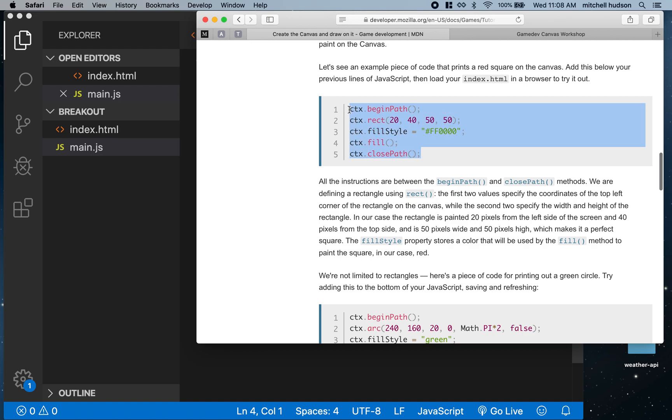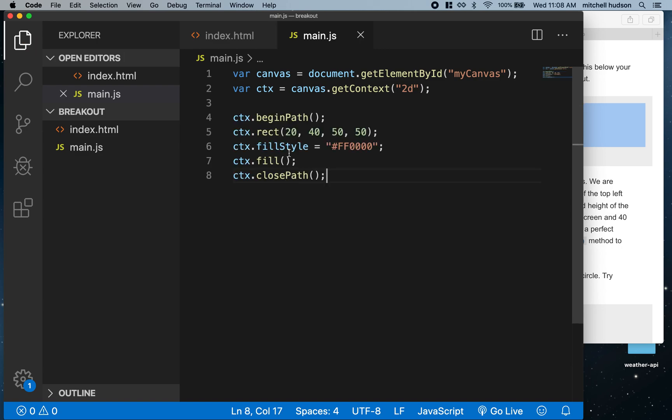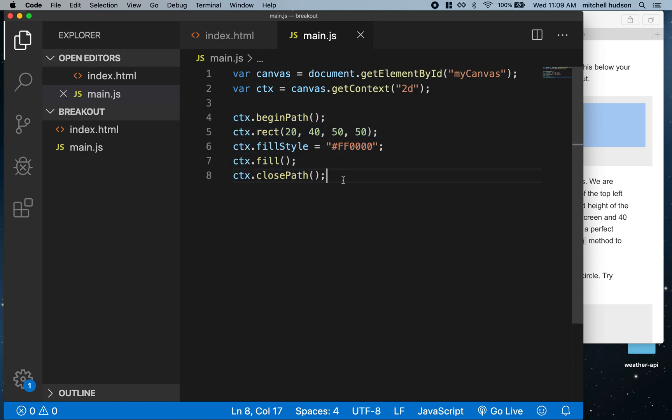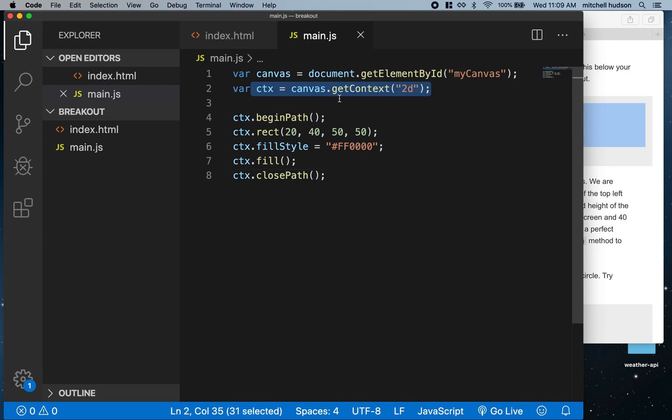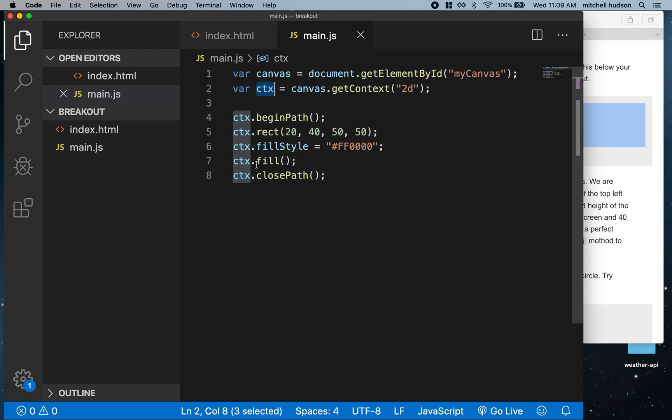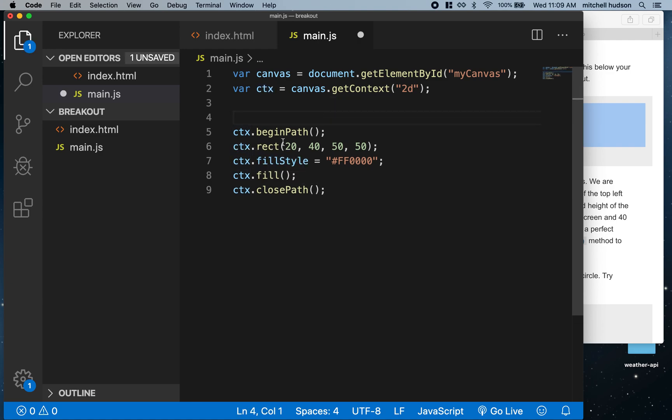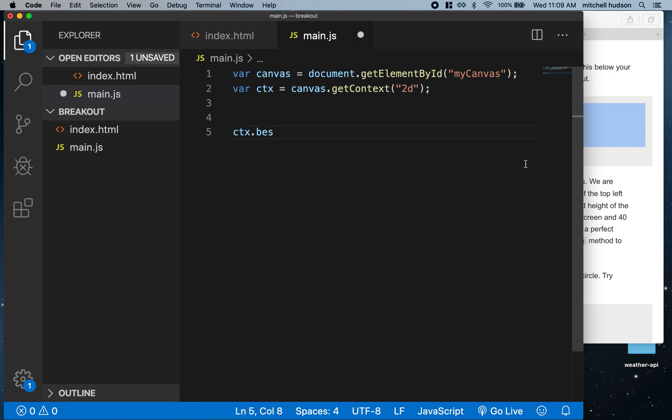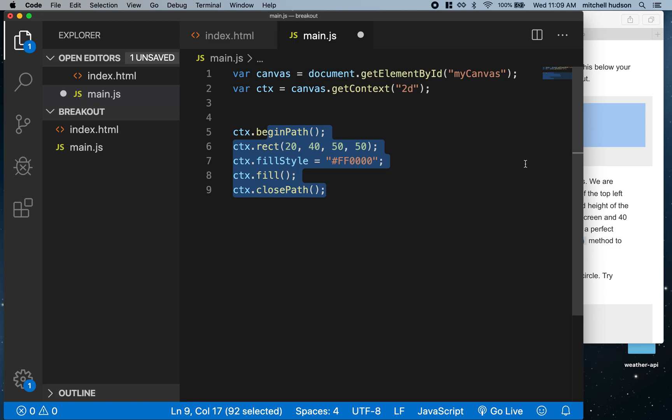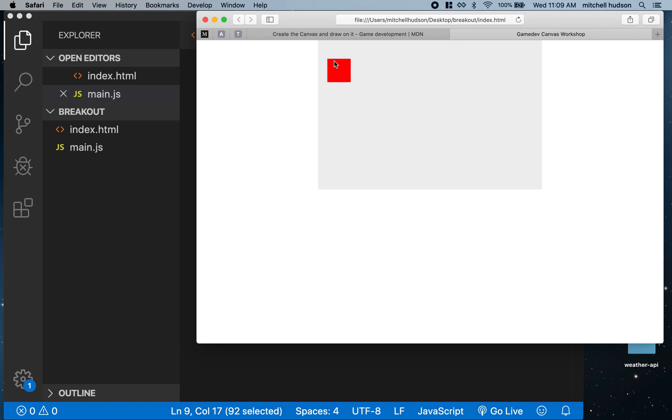Now let's draw something. I'm going to copy the code here and paste it. This block of code draws a rectangle on the screen. The second line here gets a reference to the canvas context. The canvas context is like a robot that draws stuff on the canvas. You call all the drawing methods on the context.